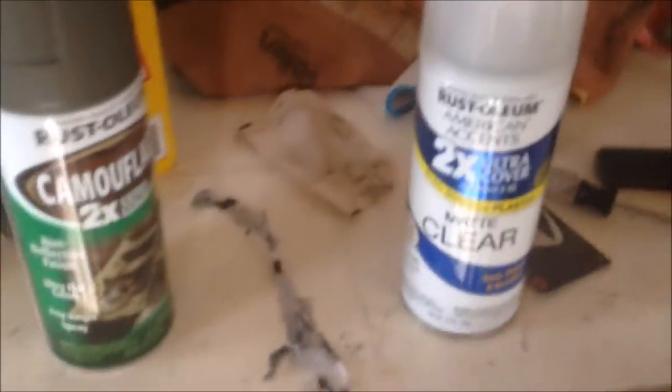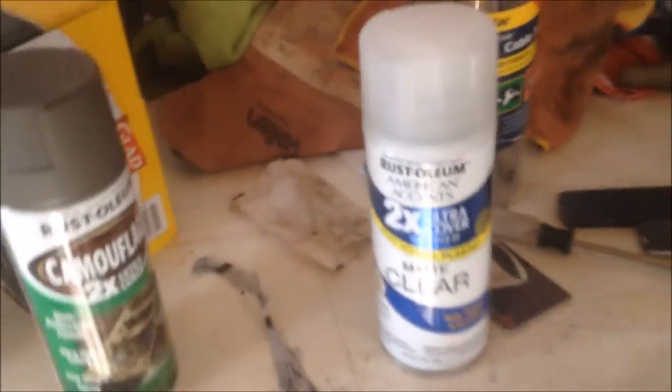And then you definitely want clear coat. There's going to be a lot of, you're going to be grabbing the gun and stuff like that. It's going to rub off if you don't get clear coat. Make sure you get matte, not gloss.